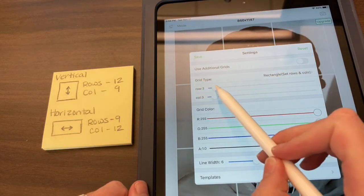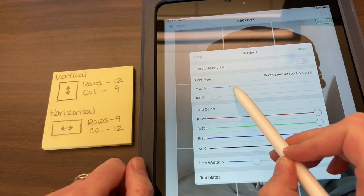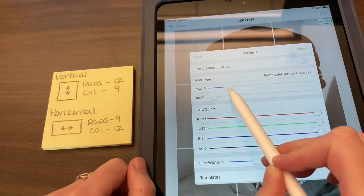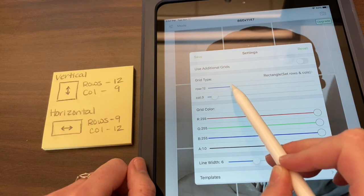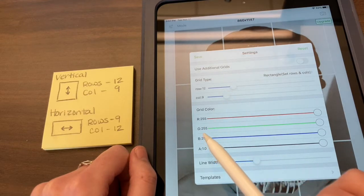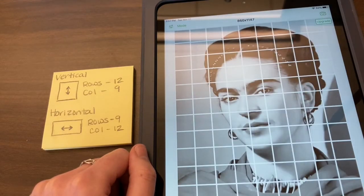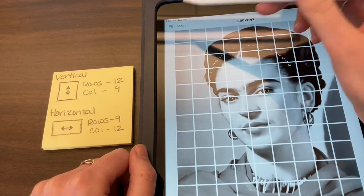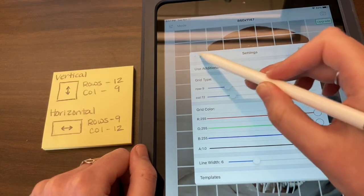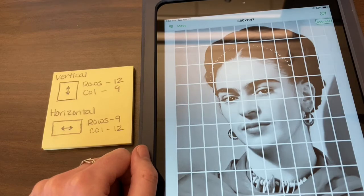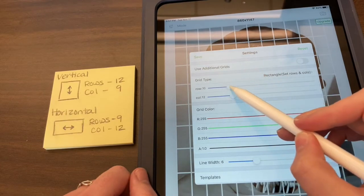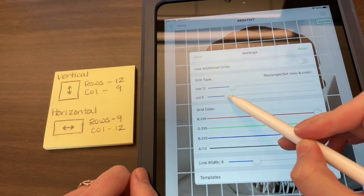Go back to Settings and take the slider for rows, bringing it up to 12 — it goes really fast, max is 50, but I just need 12. Make sure it's 12, then set the columns to 9. Hit Save. You should now see all the extra boxes. If the boxes look like rectangles in either direction, go back to Settings and flip-flop those numbers: rows for vertical should be 12 and columns should be 9.